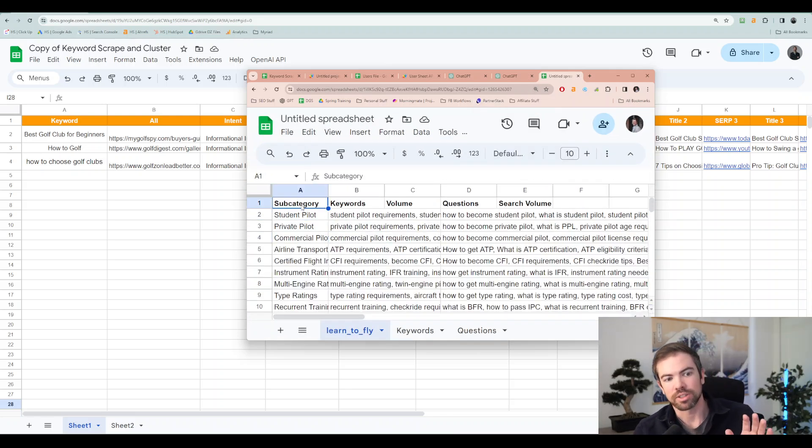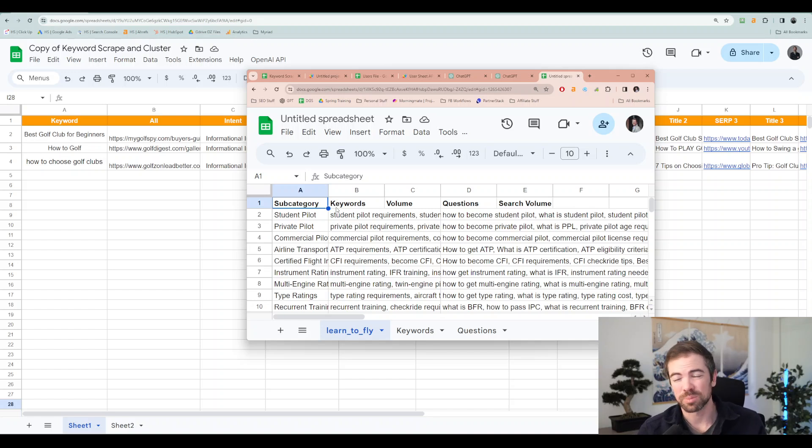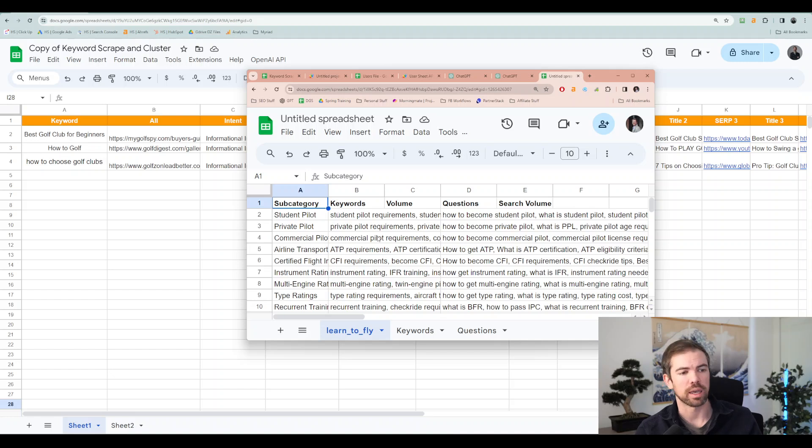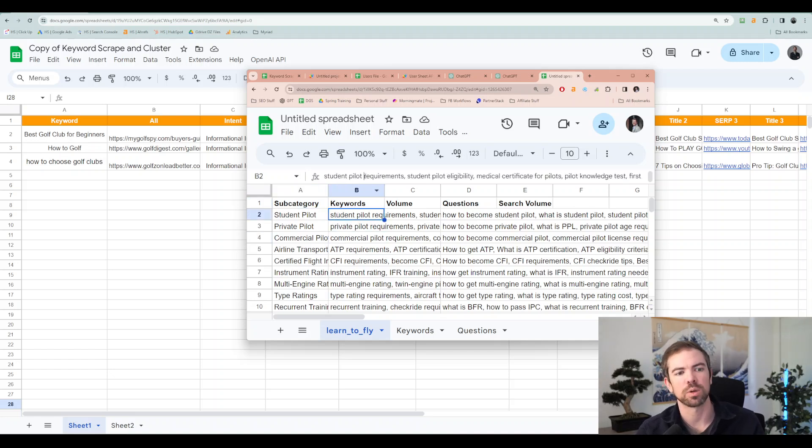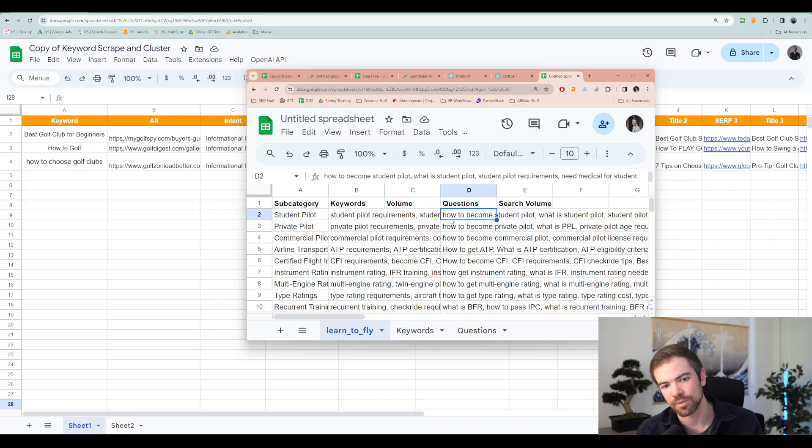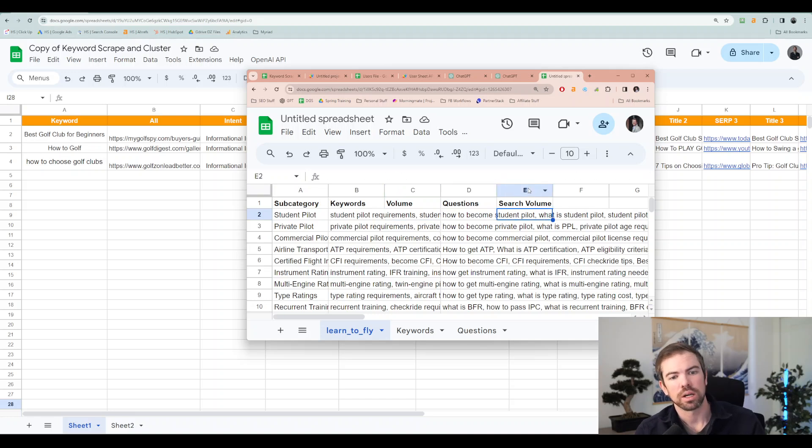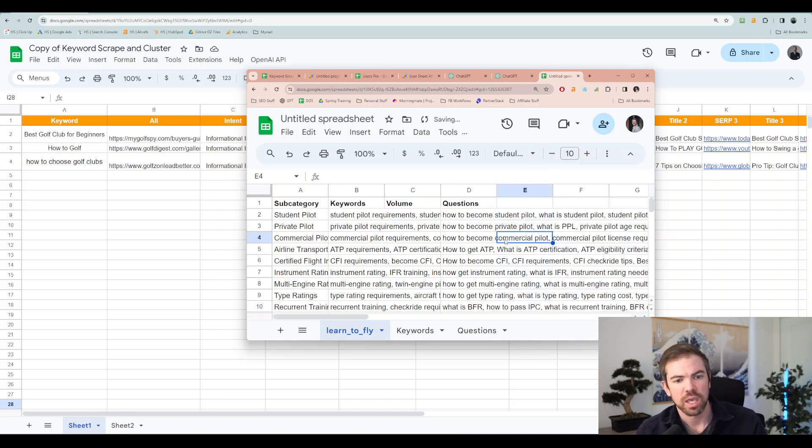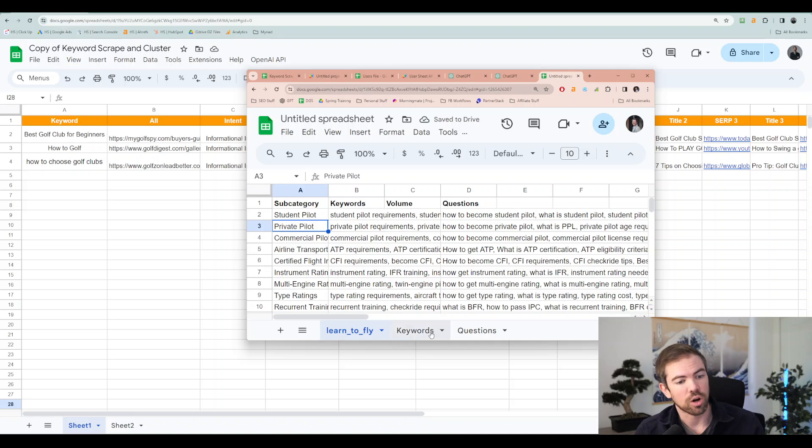You're going to have a subcategory. This is when I exported my own tool's output. It does a topic map for you with one click and you get subcategory. You'll get your keywords associated with it. You'll get your volume numbers. You'll get your questions. And you'll get all that information right here.